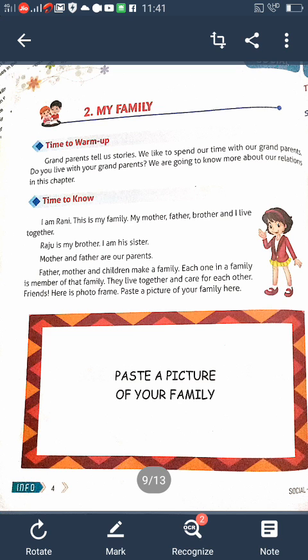So there are three kinds of family. Which are the three kinds of family? Do you know? Small family, big family, and joint family. Which are the three types of family? Small family, big family, and joint family.